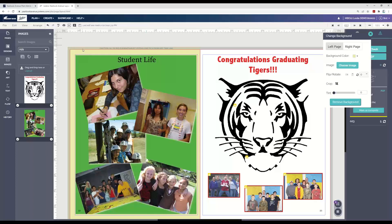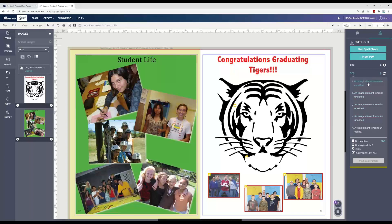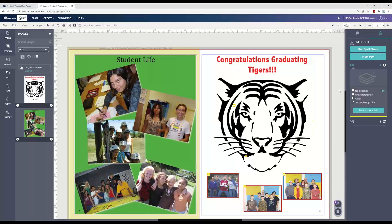Over here in my pre-flight panel, I'm on page 22 and there aren't any errors. But I'm going to go to page 23 — there are five different errors here. This is a congratulations graduating Tigers image. If I ran spell check on it, it wouldn't pick that up. So if you found a spelling error in that image, you would need to go to the original image, correct the spelling, upload it again, and place it on the page again.